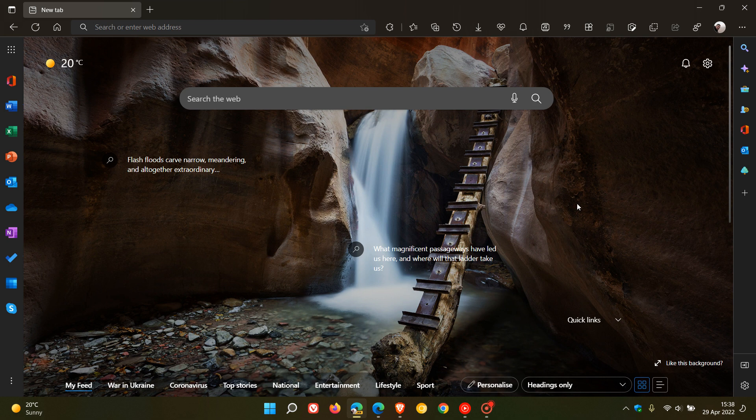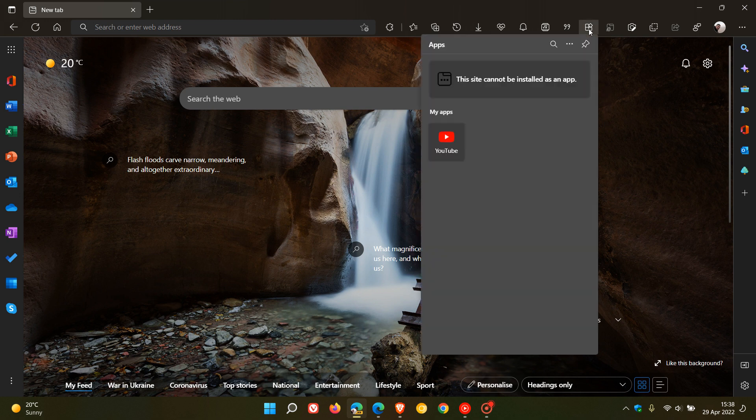If we just head over to Edge Canary, which is a preview version of the browser, this will give you a good idea of what you can expect to see. You will get your apps button. You click on that, it opens a drop-down flyout menu.